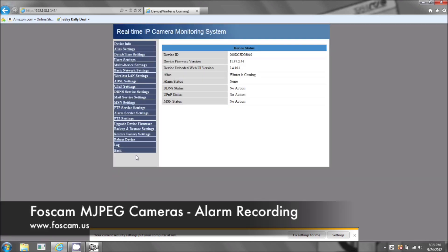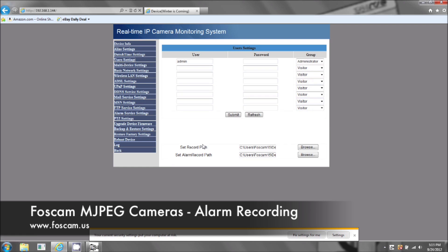Click on Administrator and go to User Settings. We're going to set where it's going to record to — where it's going to save the file. Under 'Set Record Path,' this first one is for basic record settings to record manually. 'Set Alarm Record Path' is for motion detection.